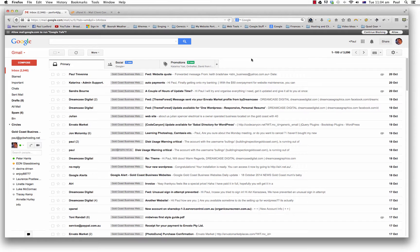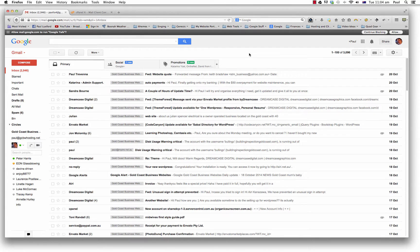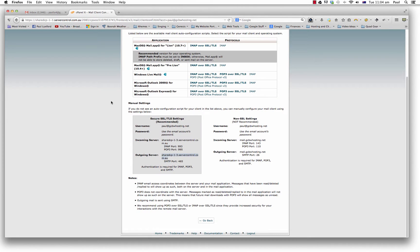So the things that you actually need first are you need to know your email address. That's pretty easy. So it would be your name at whateverdomain.com.au that you choose. And you need the password for that email account as well. You also need the server settings that the email address is using. So if we just quickly come over here.